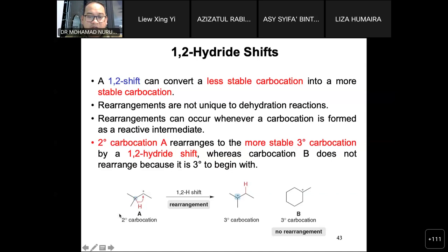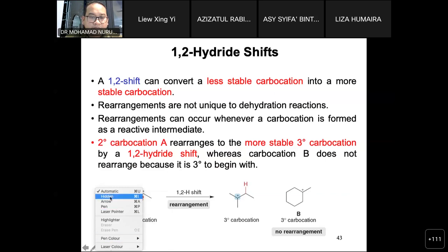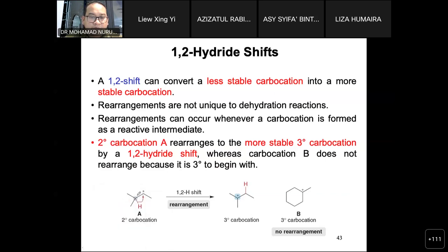For example, we have a secondary carbocation in this position.